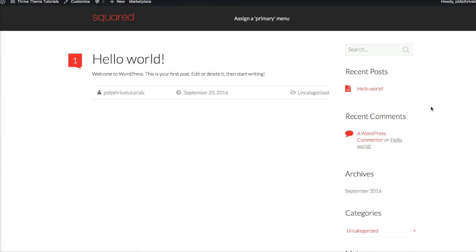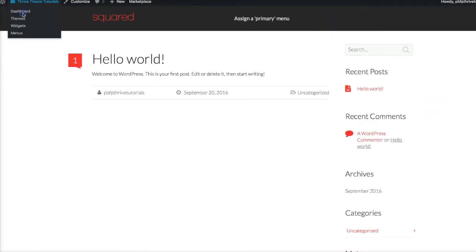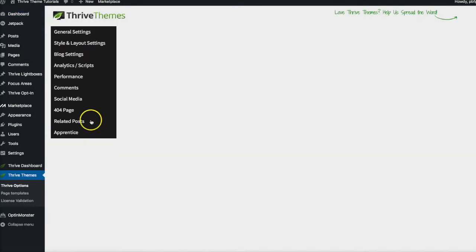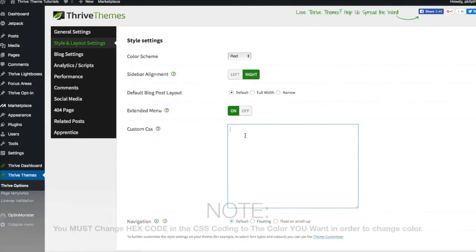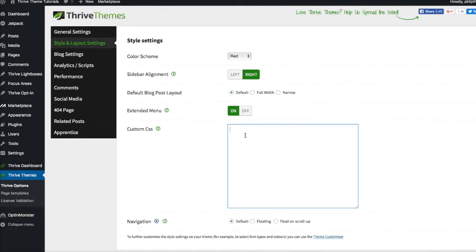So let's get down to the nitty-gritty: how do you change the footer? You do need CSS coding. We're going to go to the dashboard, then to Thrive Theme Options. Right here under Style and Layout Settings, you can add custom CSS coding. In this instance, I want to change the footer color to my signature magenta color that I use on all my branding.